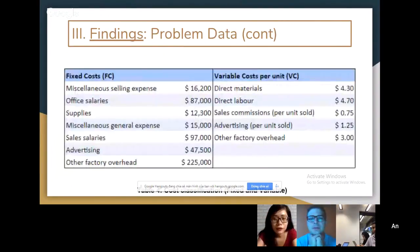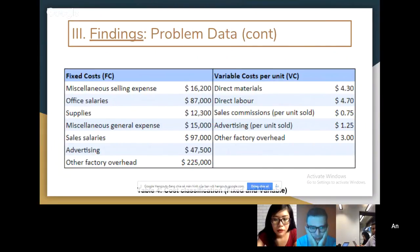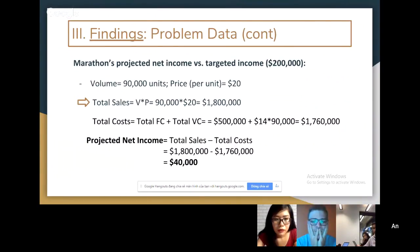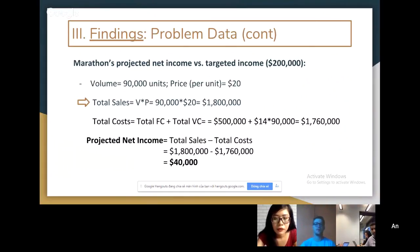We then had to add the other factory overhead into the fixed and variable costs we found from the high-low method. For fixed cost, $225k adds up to a total of $500k fixed cost, and $3 adds into the variable cost making it $14 per unit. The projected sales was 90,000 units times $20, which equals $1,800,000. The total cost was total fixed cost plus total variable cost, which is $500k plus $14 times 90,000, equaling $1,760,000. The projected net income was total sales minus total cost.